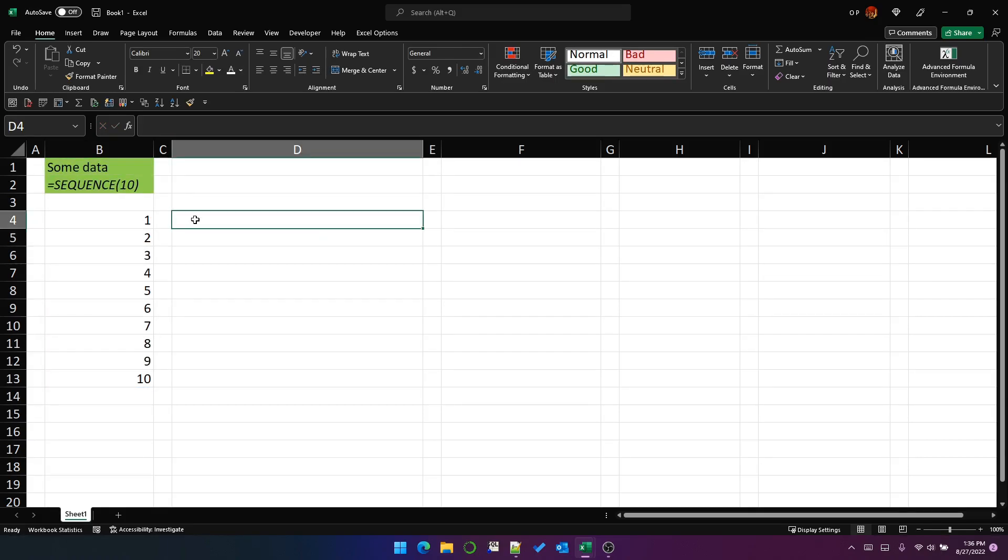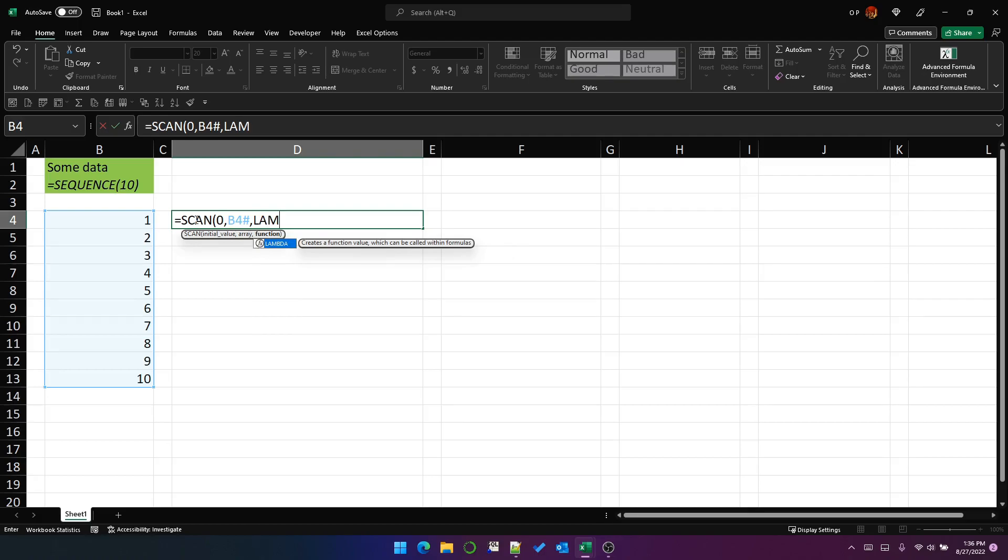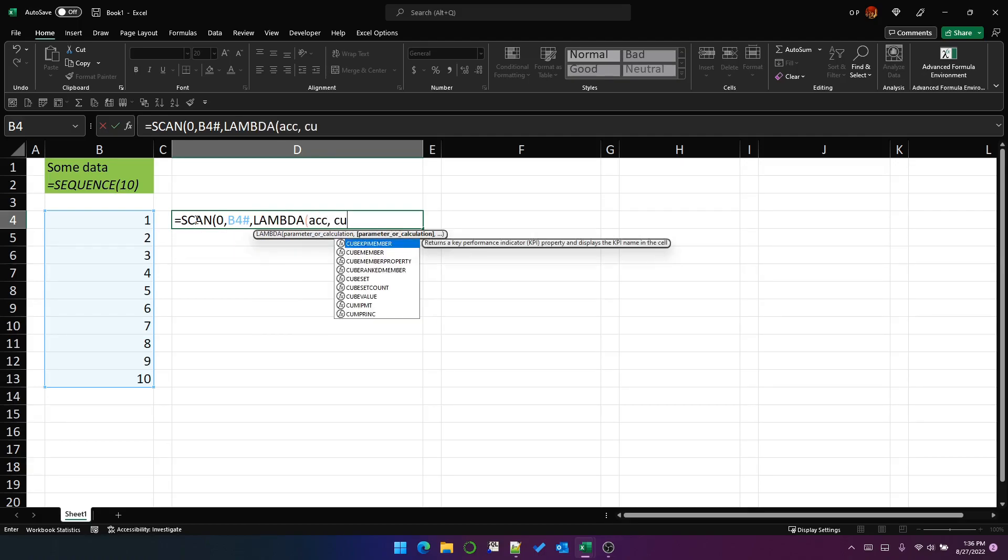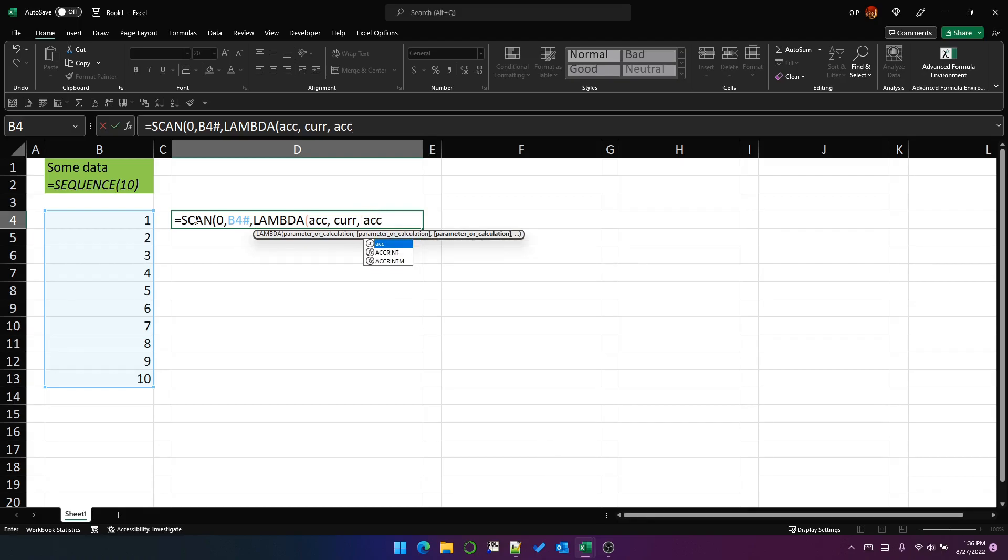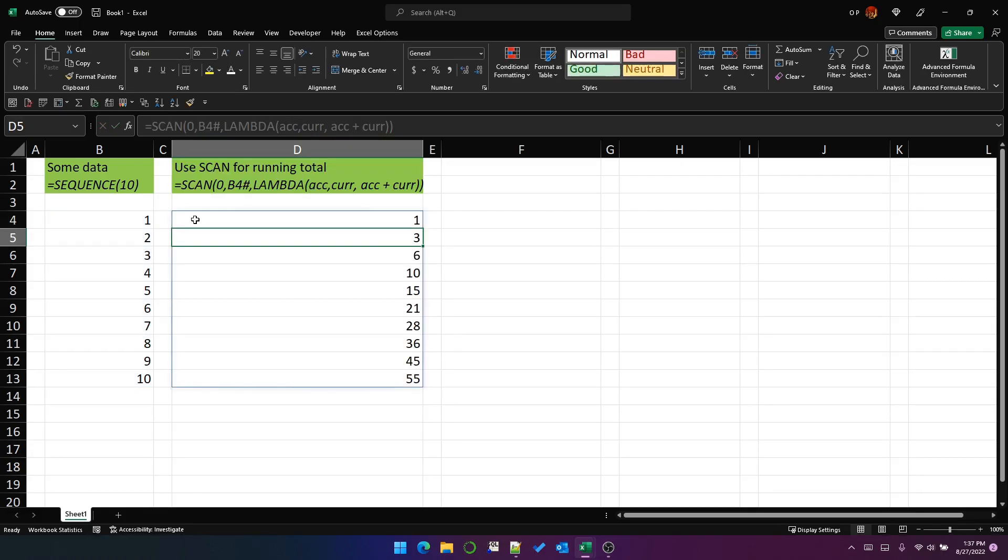And then I want to write a scan where I start with zero and I'm going to scan through the numbers and use this Lambda function to add them together in a running total. It's produced this array which is adding up each row in the original array until we get down to 55 on the last row.